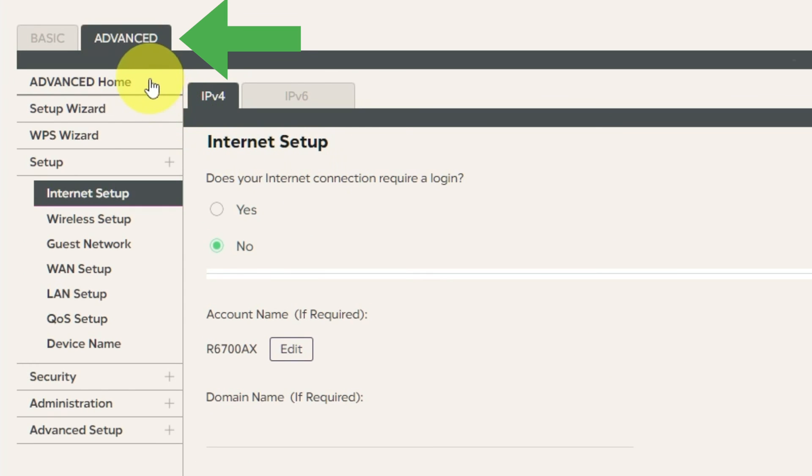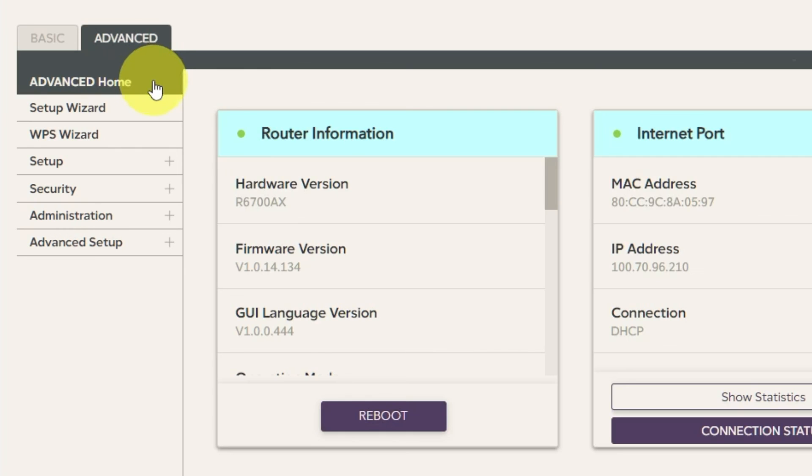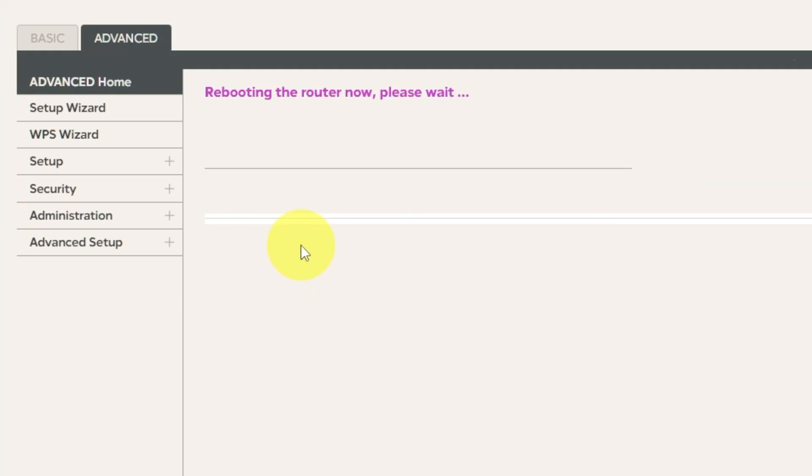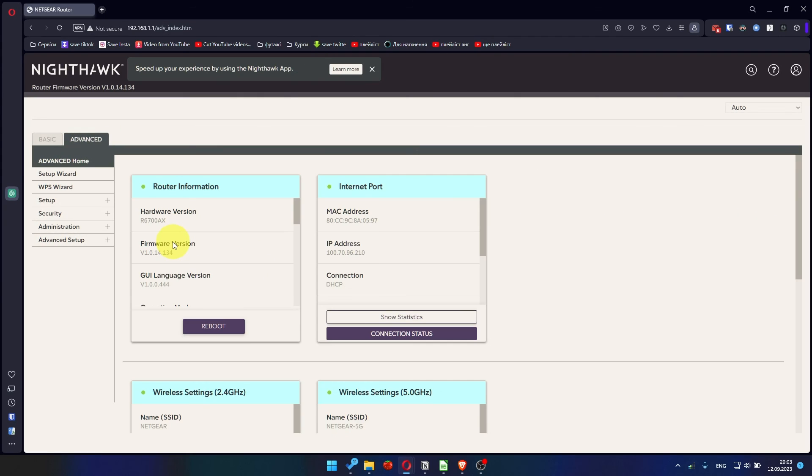Go to Advanced. Advanced Home. Click on the Reboot button. And click Yes. After restarting, wait a few minutes and try Googling something.